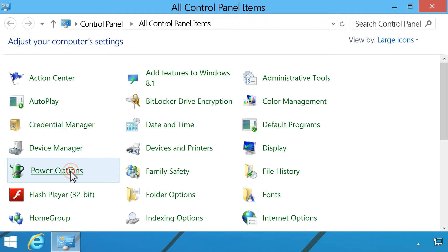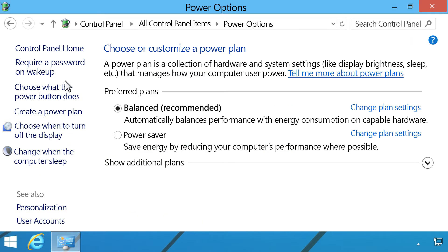click Power Options. Click Require a password on wakeup.